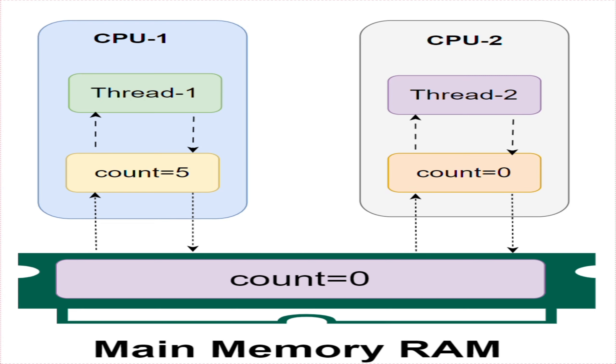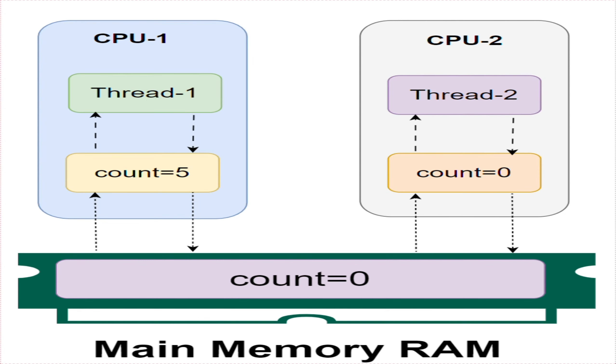As count is non-volatile, there is no guarantee about when the value of count variable will be written back to the memory. This means that count variable value in CPU registers may not be same as what is available in the memory. The problem is threads unable to see the latest value of variable because it has not yet been written back to the memory by the updating thread.